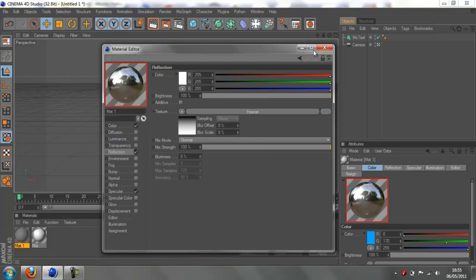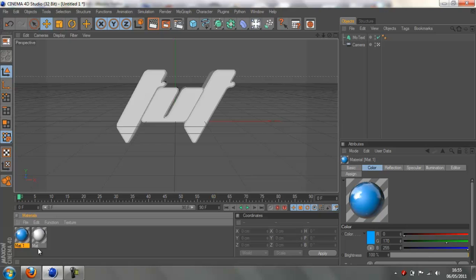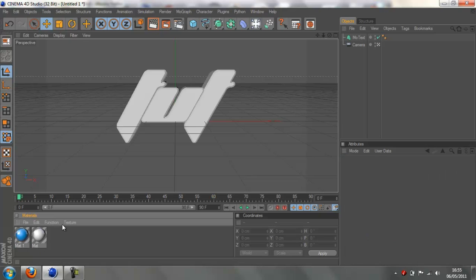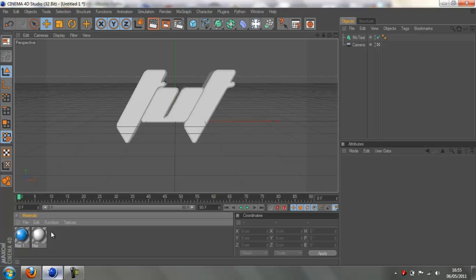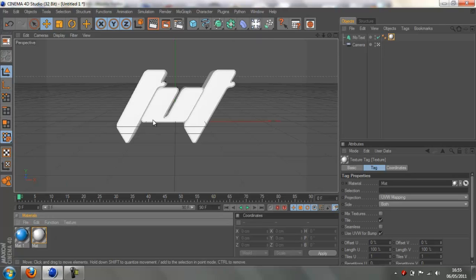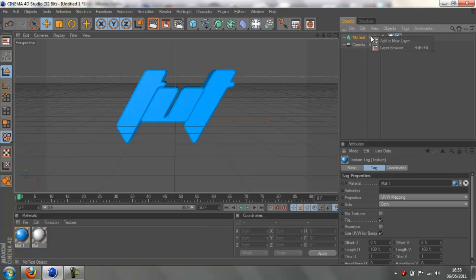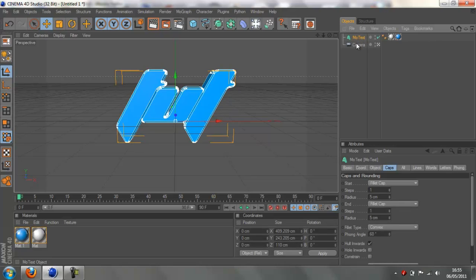Now you can see we have our two materials. What you want to do is apply the inside material - the white one - first to your text. Apply that, so now you can see it's white. Then apply the outside colour, the main one - in my case it's blue. Don't worry about the way it looks right now, it's just because it's all blue, that's just the way it is.